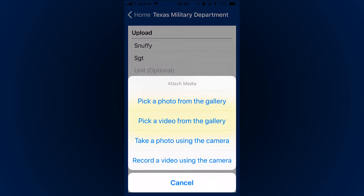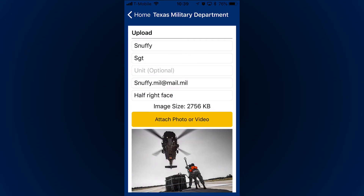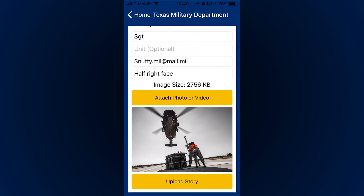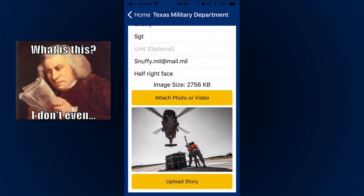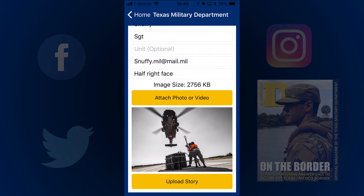You just have to select the photo or video that you want to send. Be sure to give us a brief description — like where you are and what you're doing — otherwise it's just a picture of whatever it is. That picture or video will go to us where we look it over and then share it across social media and even use it in our monthly magazine, The Dispatch.